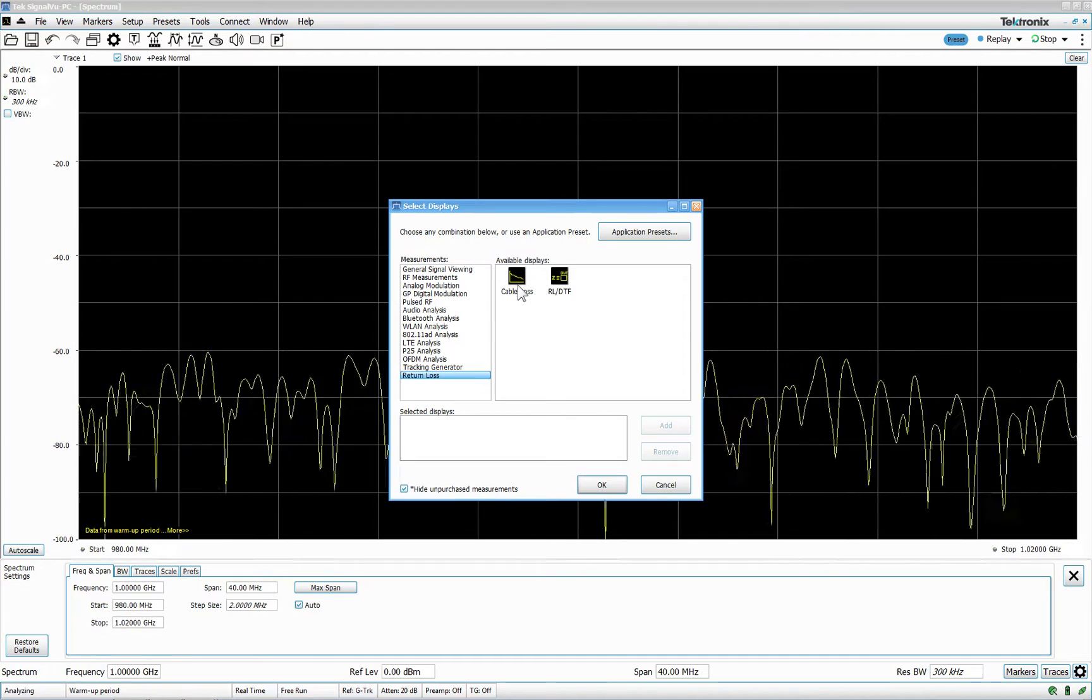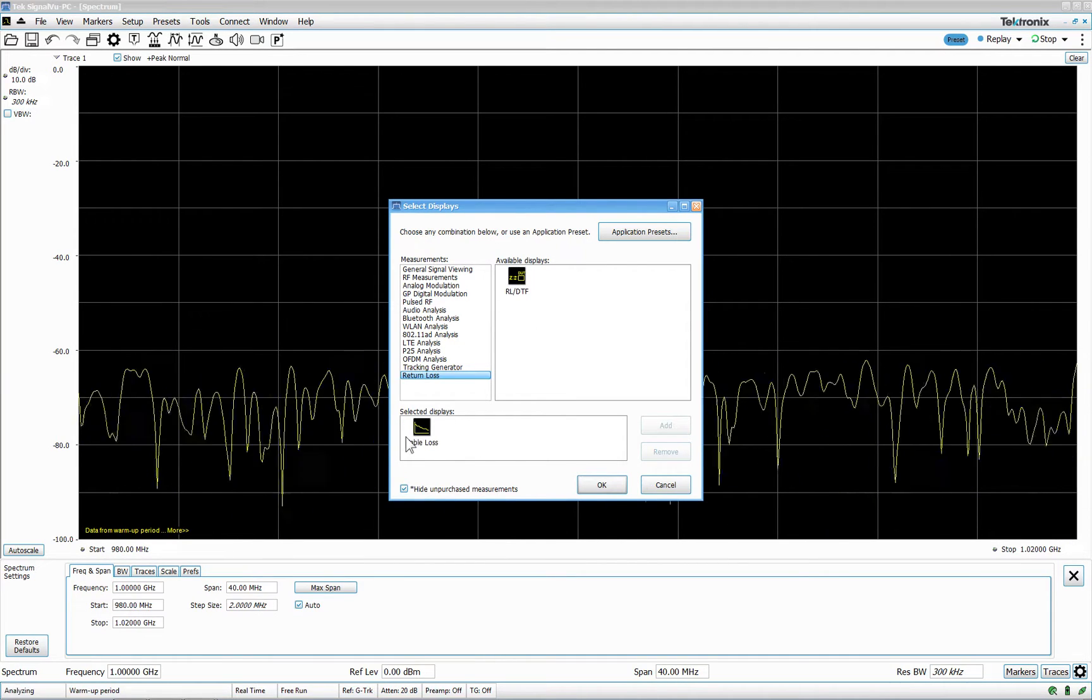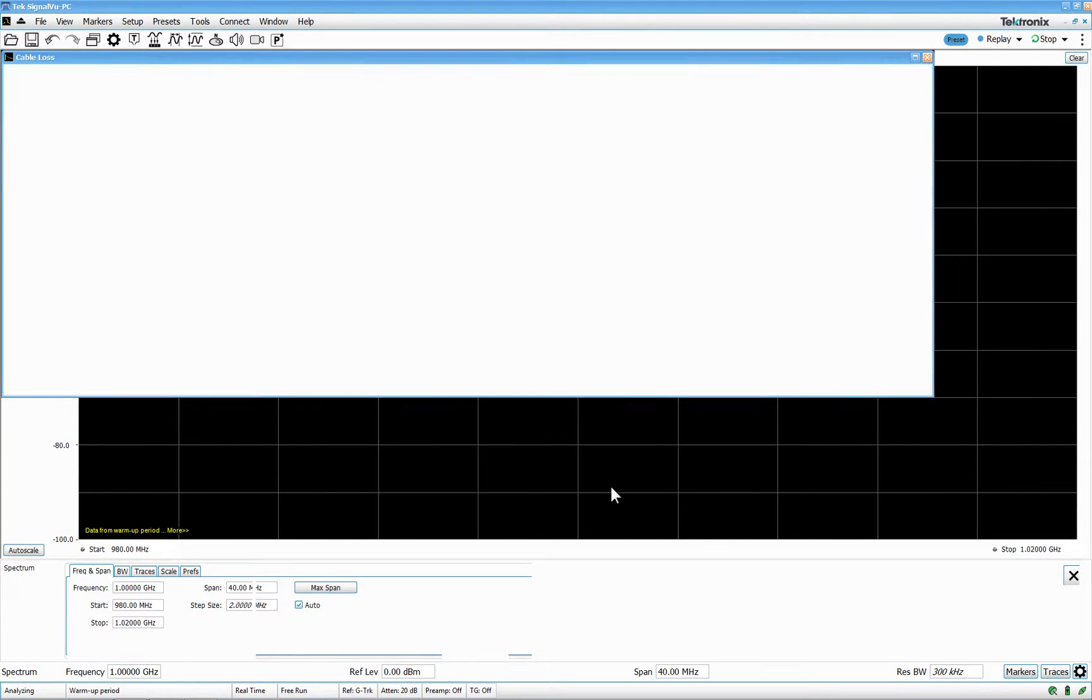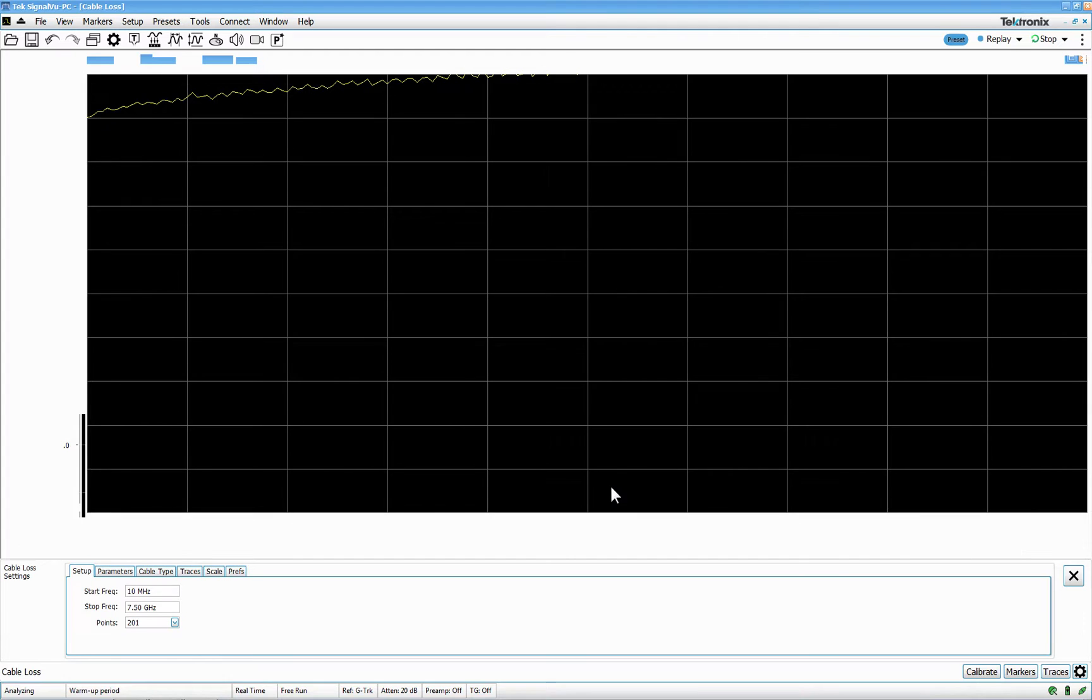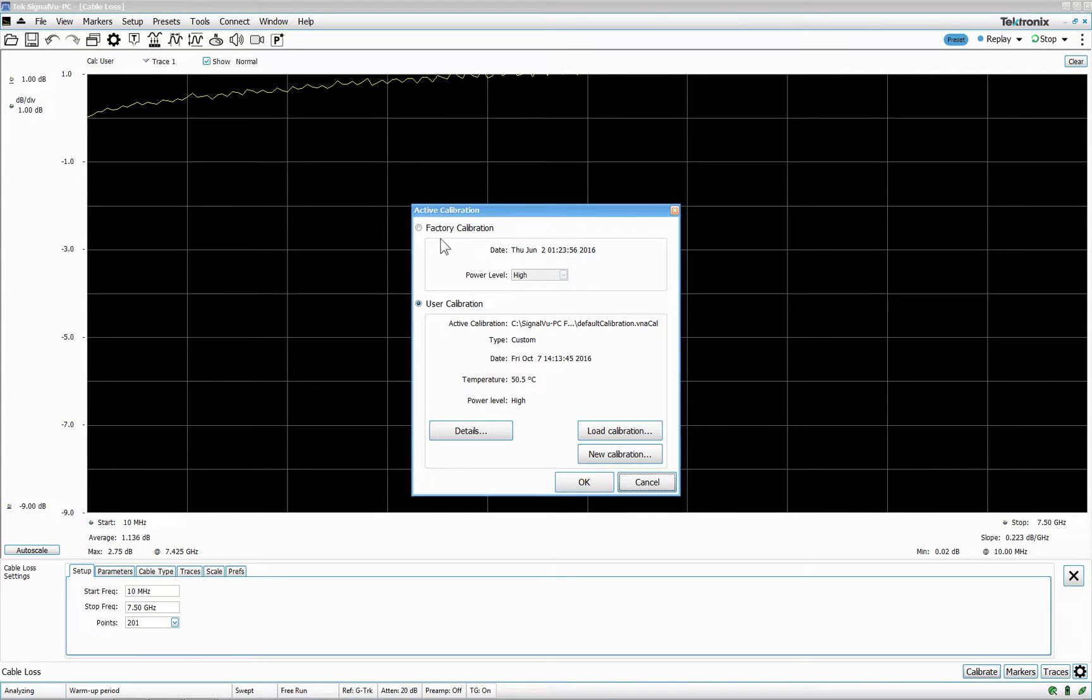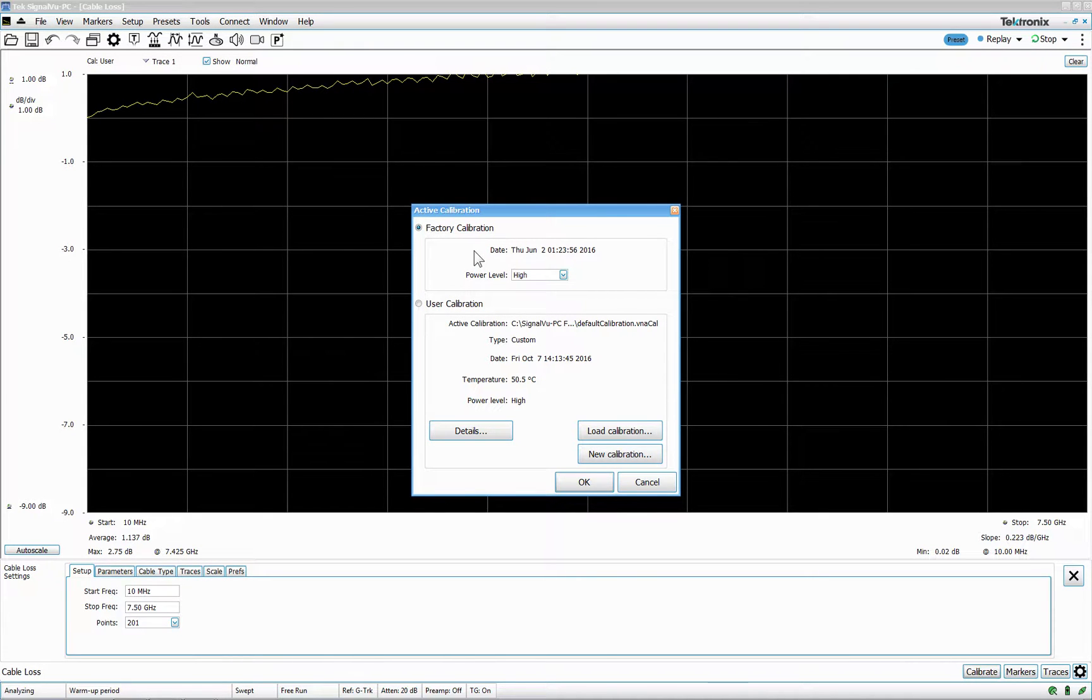I will start with a cable loss measurement. I will just bring it in here and press OK. And then we go to Calibrate and I will use what we call a factory calibration. Factory calibration is actually the output of the unit.